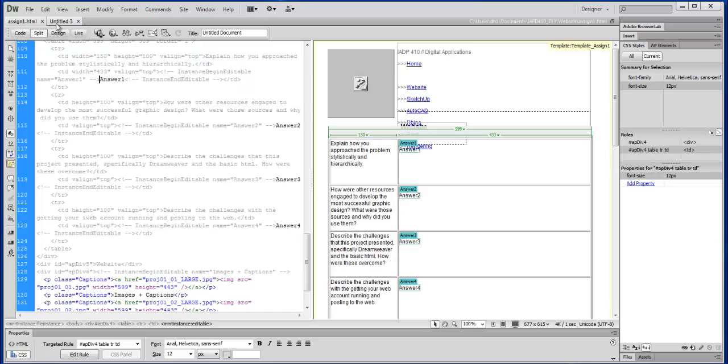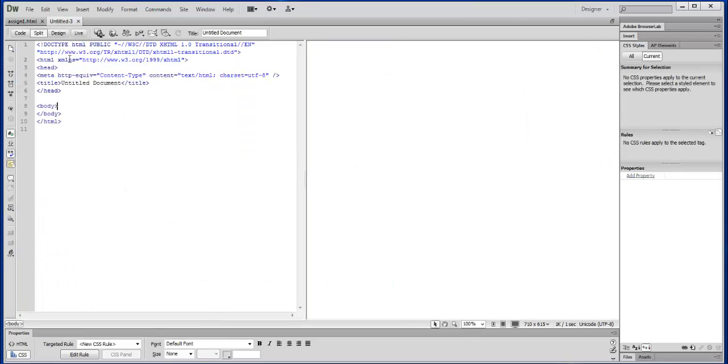I have a template running that I've set up, but here I started a new document here. There are a couple different ways of looking at your HTML document once you get into it.